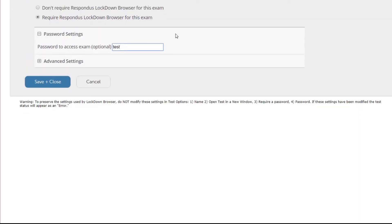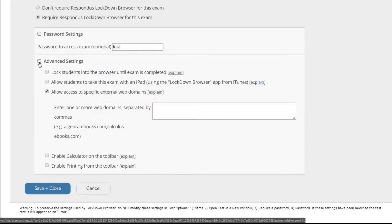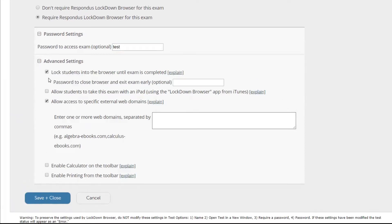And we can see below that we have some advanced settings as well. When we click the plus icon these advanced settings will appear. We can choose to lock students into the browser until the exam is completed, and we can also put a password so they can exit early if needed.